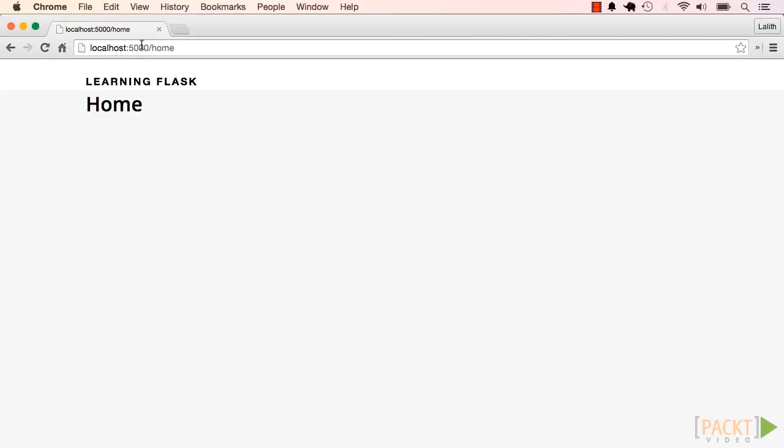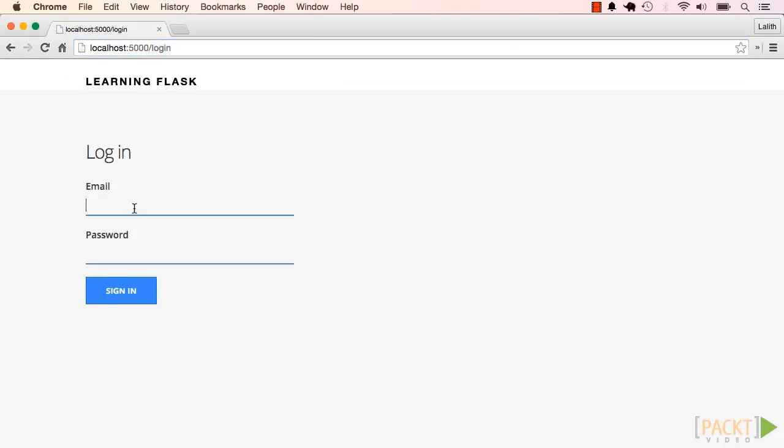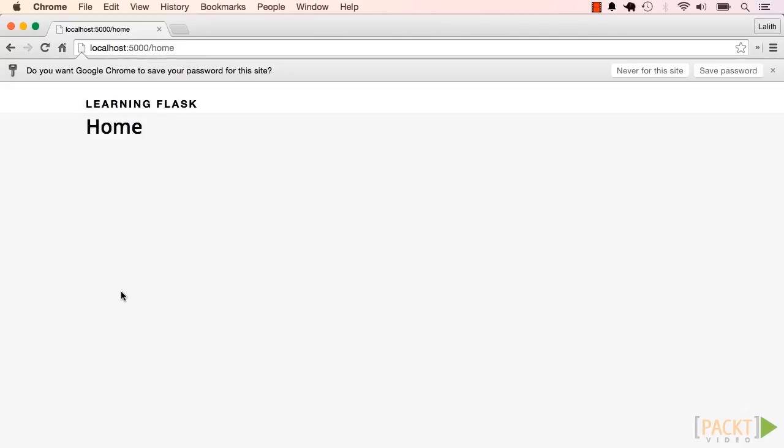The second flaw. Let me log into the app again, and I get redirected to slash home as expected.